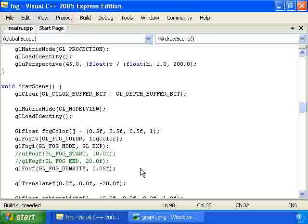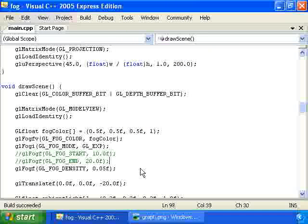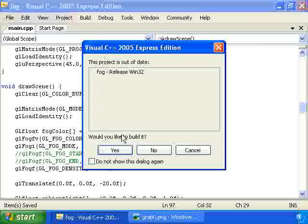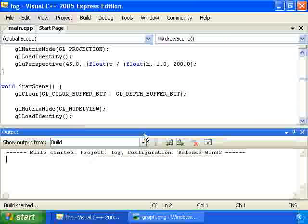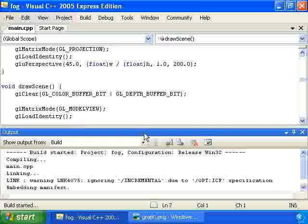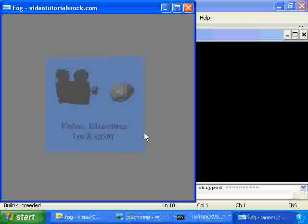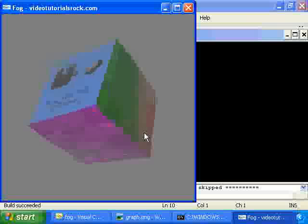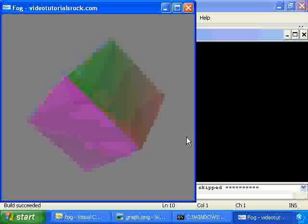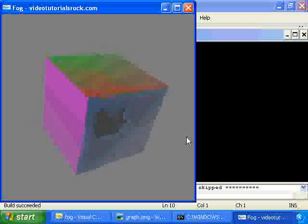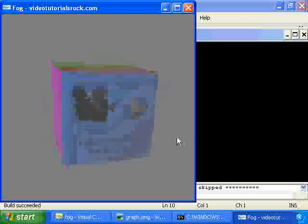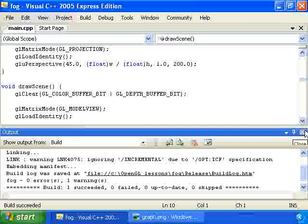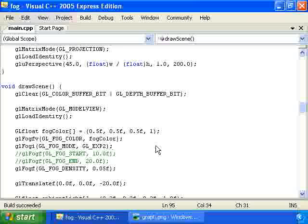So, if we want to use that function, we just change this from GL_EXP to GL_EXP2, and that's it. We'll just run the program and see how an exponential square looks on this particular program. And, here it is. Kind of looks like we have fog, but the linear function really did the fog effect best.